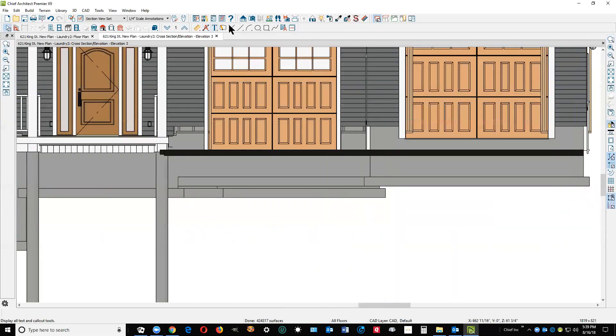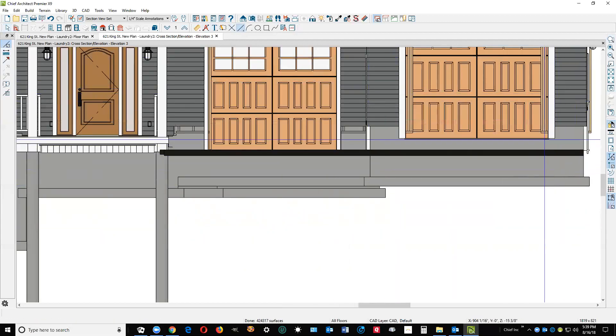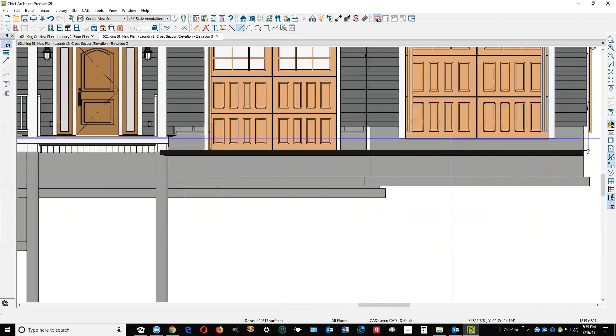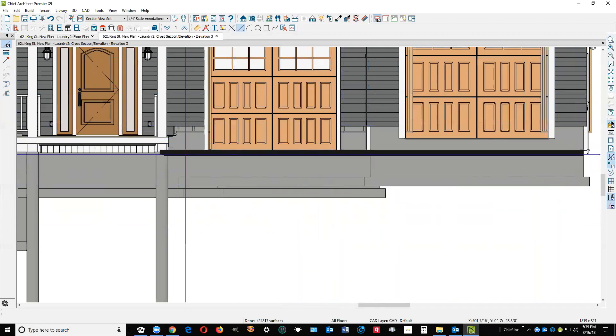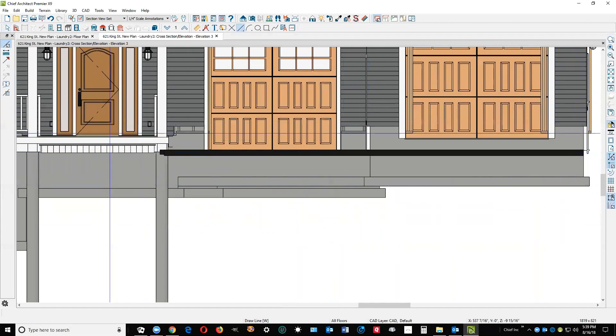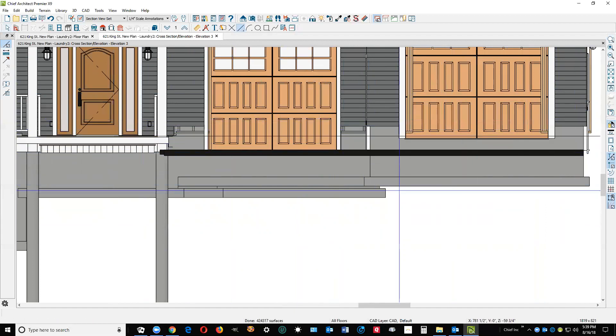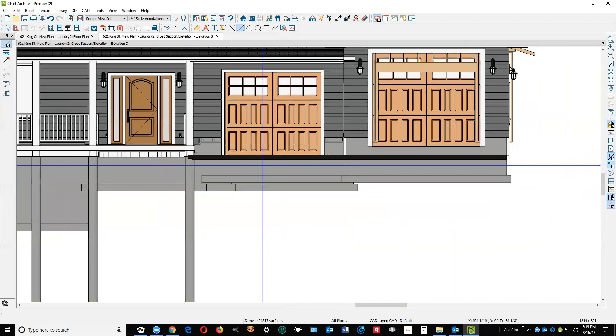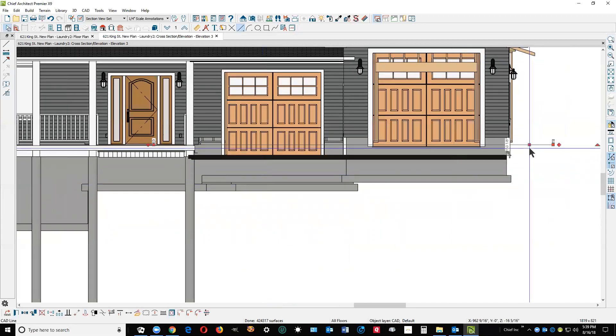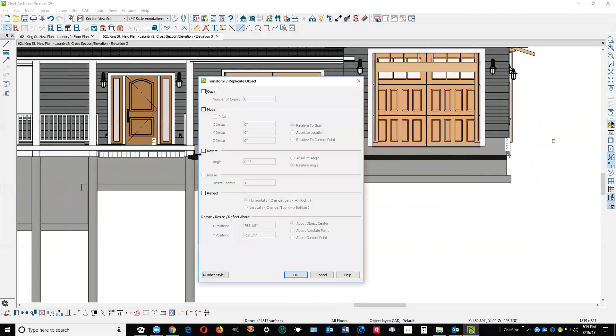Well, you've got different floor heights here. I'm going to measure from the front door over here, which is at zero, and draw a CAD line. I'm going to take that CAD line and use Transform Replicate to make a copy of that and move it straight down.